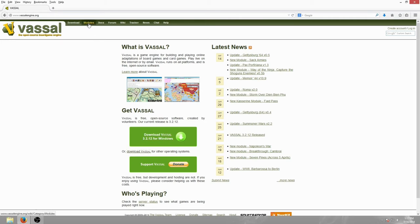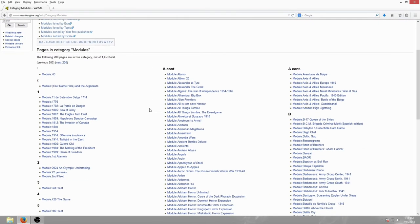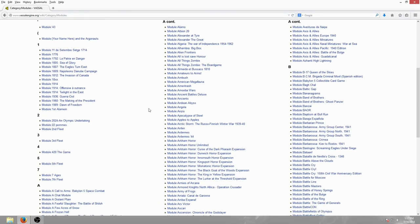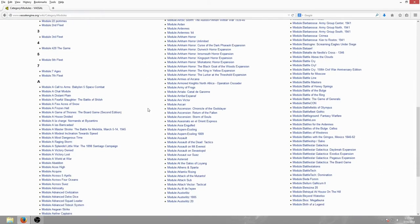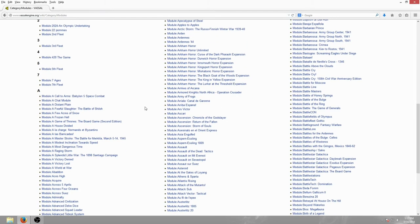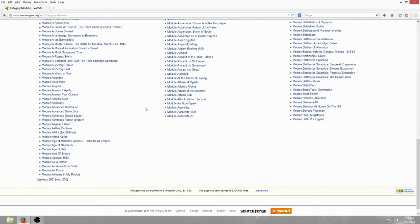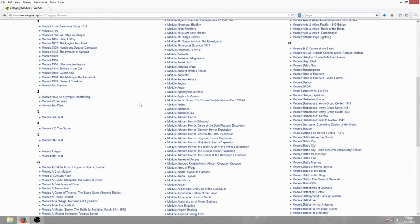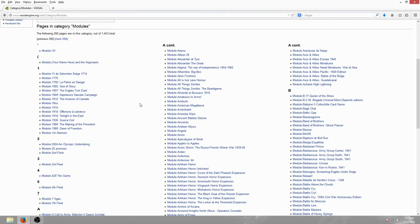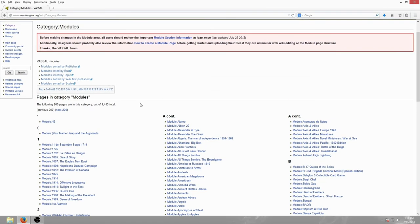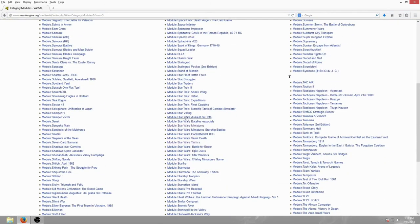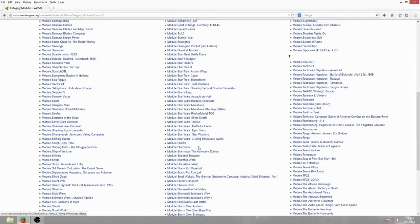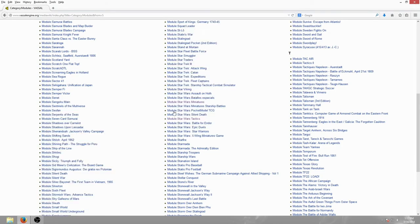Next, you need to go to modules up here at the top. And this is a list of every tabletop or board game that you can play using the Vassal engine. Most of these are all user made, because the Vassal engine actually allows you to make your own modules. So you can make your own board game or tabletop game to play using the Vassal engine. But since we're playing Star Wars, we're going to click S.